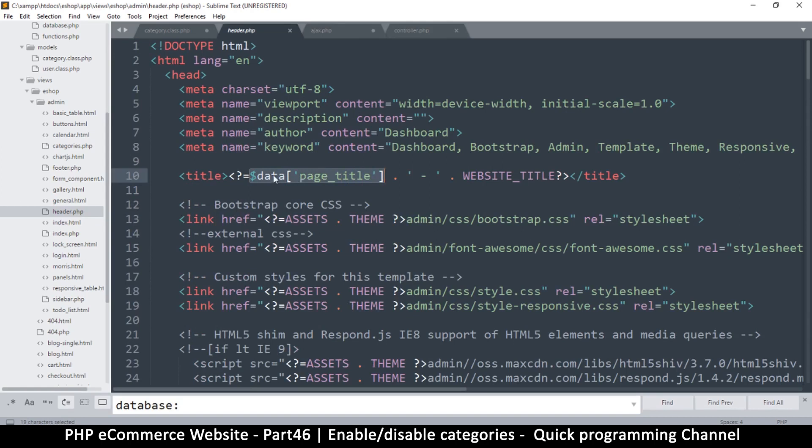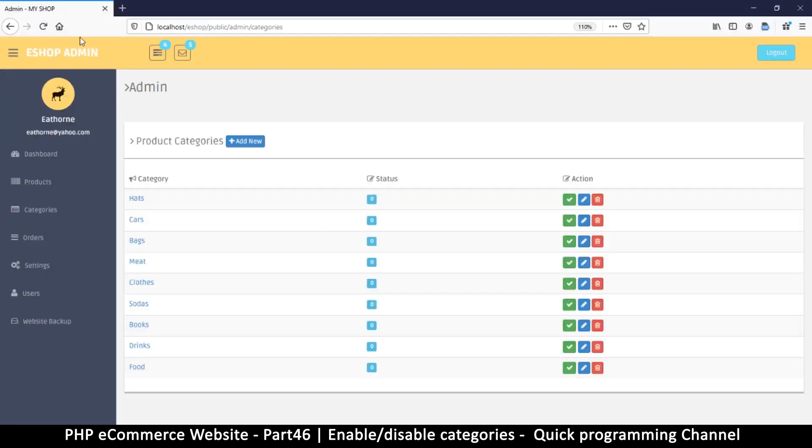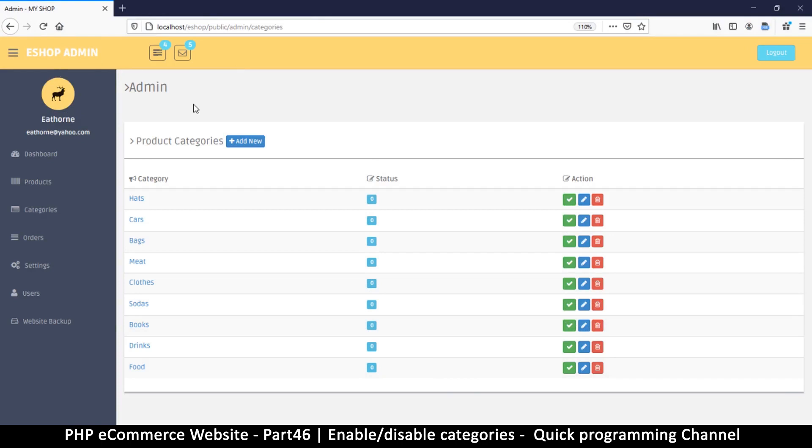So as you can see here in the header, we have data and then we have page title like that. So this is fine, it's still going to work. If I do refresh my page, you see that I don't get any errors here whatsoever.